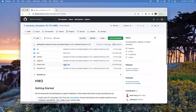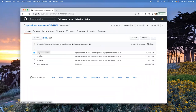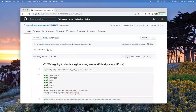Homework two is going out, it'll be two weeks-ish. There are two questions again. The first one is Newton-Euler stuff, SE3 stuff, like we talked about. You're going to fly a glider and make it do some fun things - a bunch of aerodynamic things that you get to implement.